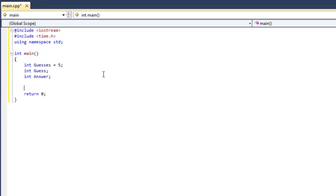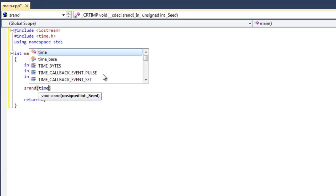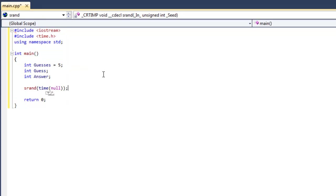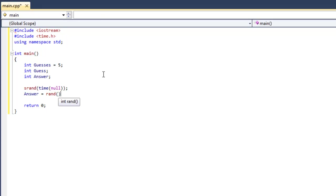So let's go ahead and create our random number. We're going to type out srand time and null. This is going to seed our random number, so that way it doesn't come out the same every time we start the program. Now by doing answer equals random mod 20 plus 1, that will generate a random number between 1 and 20.